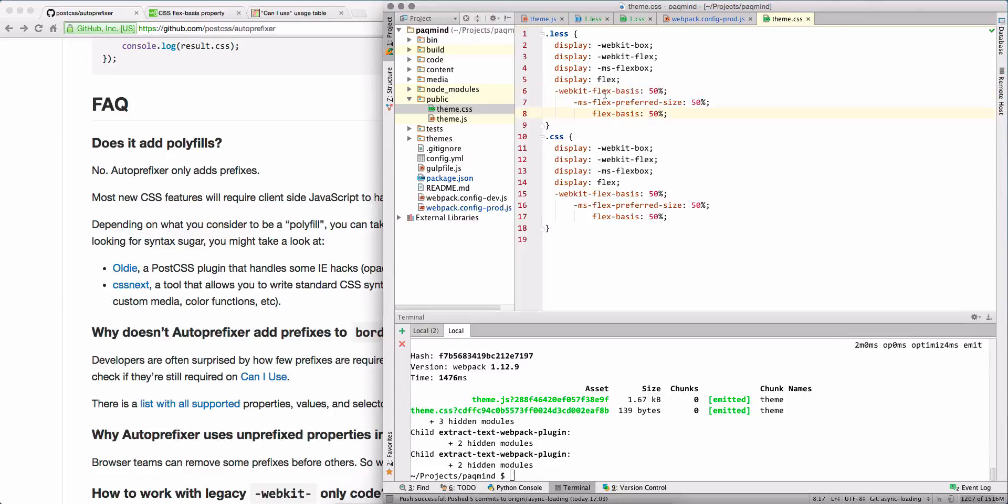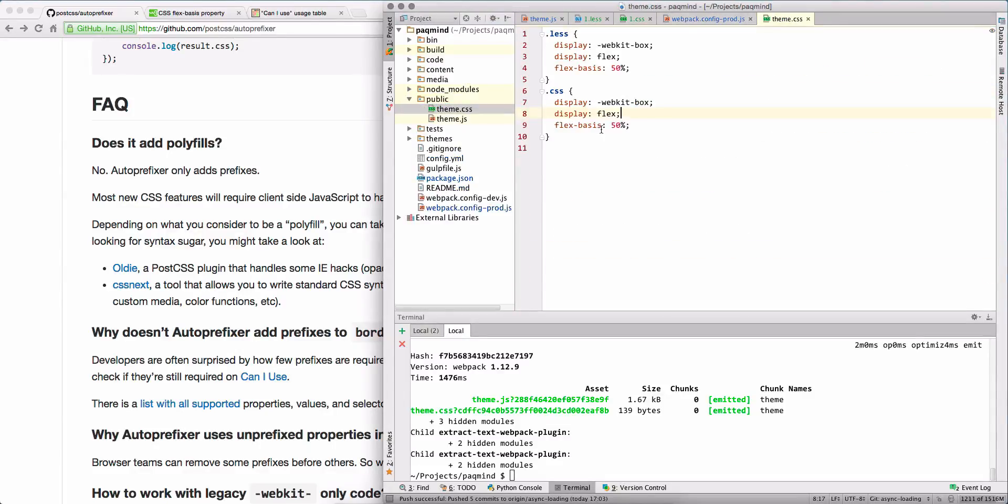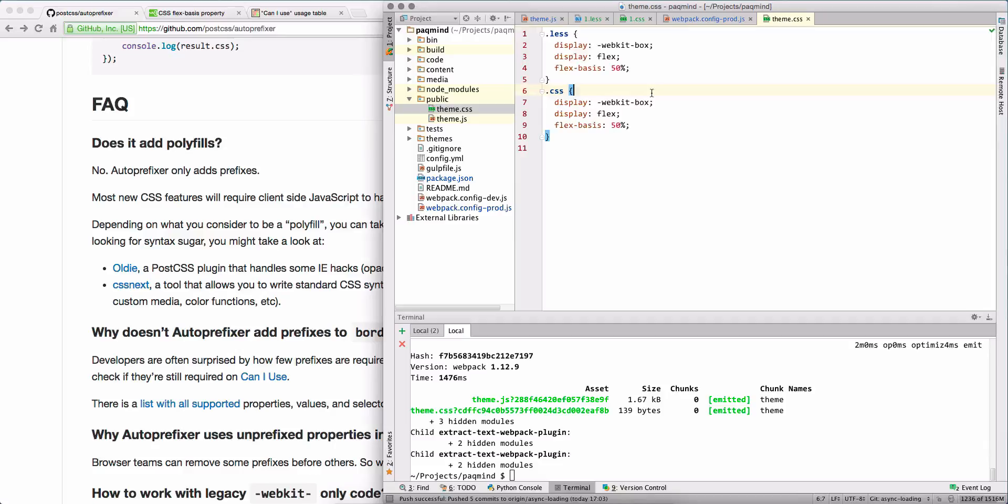Okay, updated. Okay, so you see that now we don't have so many rules with prefixes.